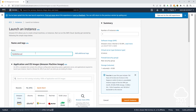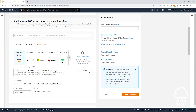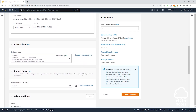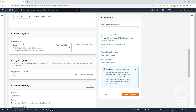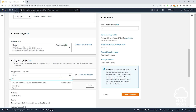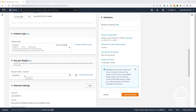Once you've given your EC2 instance a name, scroll down. Under application and OS images, select the quick start tab and select Amazon Linux. The AMI we want to use is Amazon Linux 2 — make sure Amazon Linux 2 is selected, it is the free tier eligible one. Scroll down. Under instance type, it is going to be T2 micro. And for our key pair, select this dropdown and select the key pair we created previously.